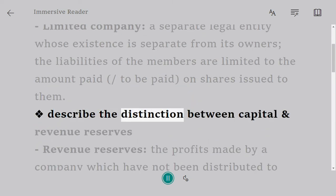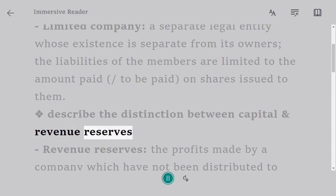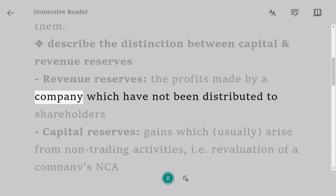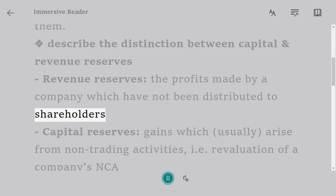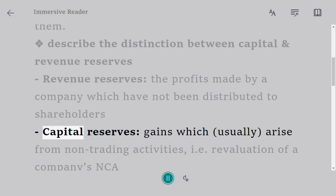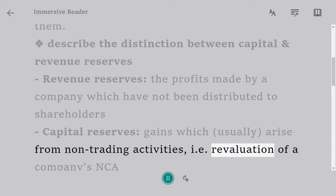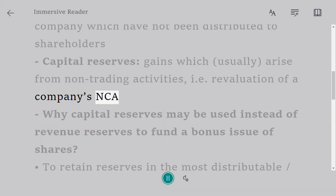Describe the distinction between capital and revenue reserves. Revenue reserves are the profits made by a company which have not been distributed to shareholders. Capital reserves are gains which usually arise from non-trading activities, i.e. revaluation of a company's non-current assets (NCA).